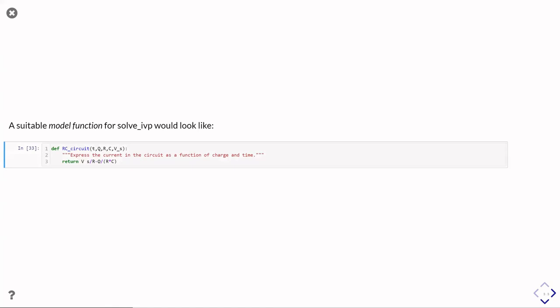Okay, so for our example here, a very simple model function that we can use with solve_ivp is going to look as simple as this. So we call it by passing in the time, the charge,